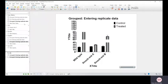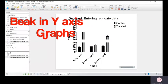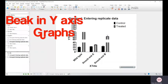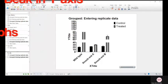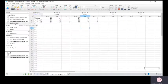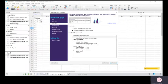I'm going to show you how to do a break in the y-axis on GraphPad. If you are making a new graph, you want to go to data tables and add a new data table.